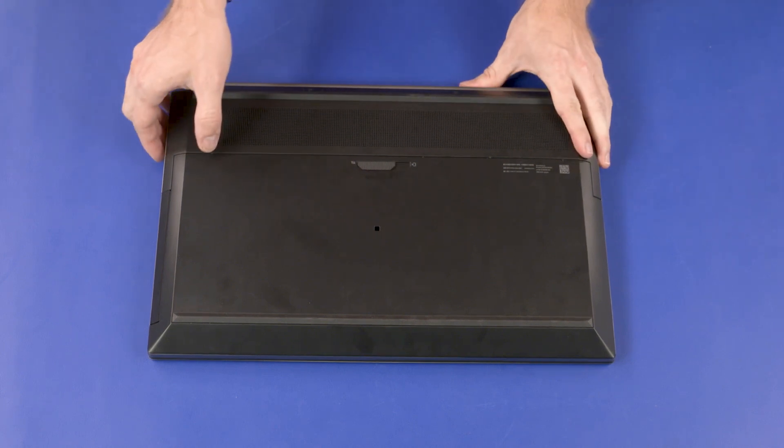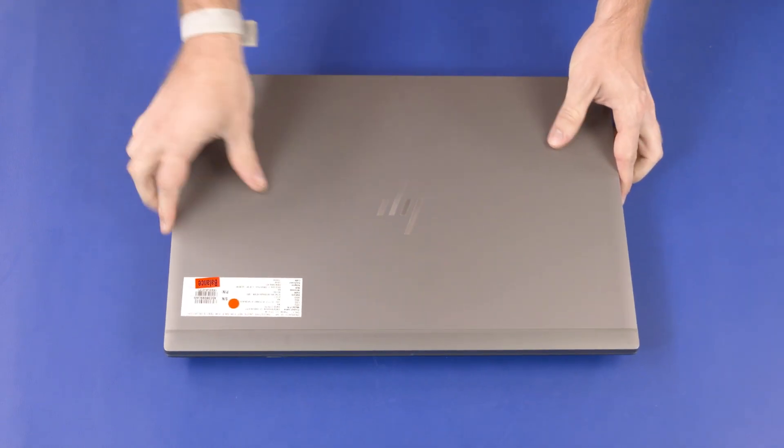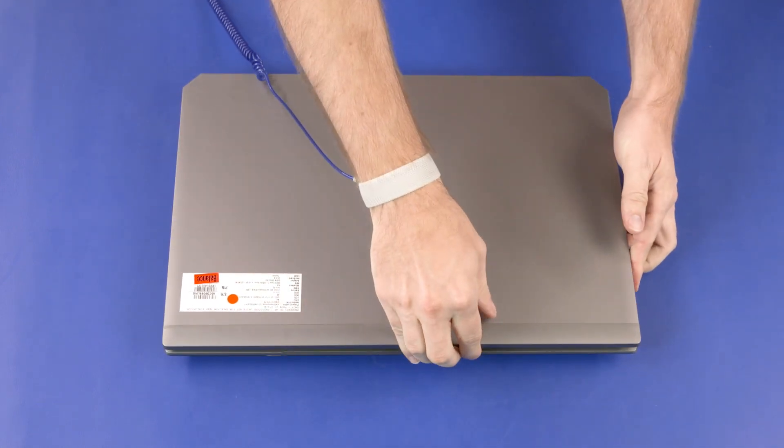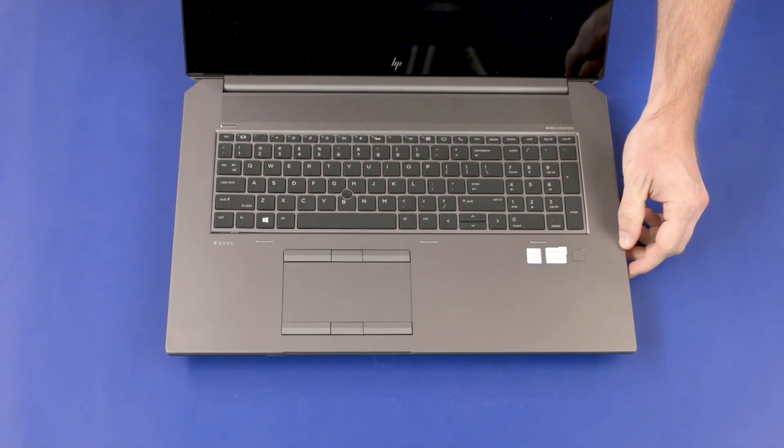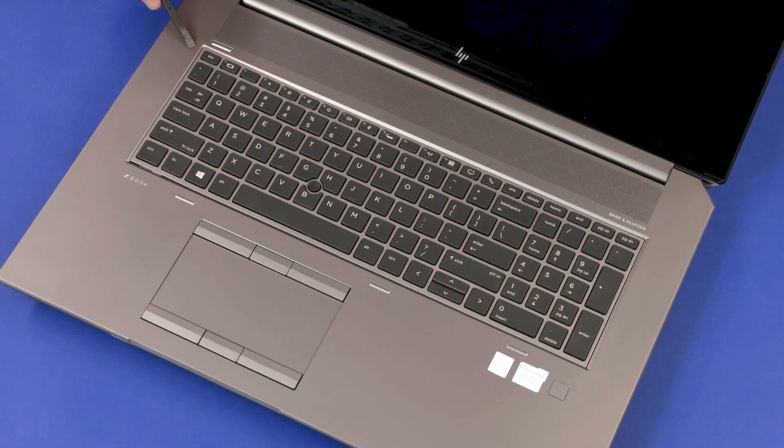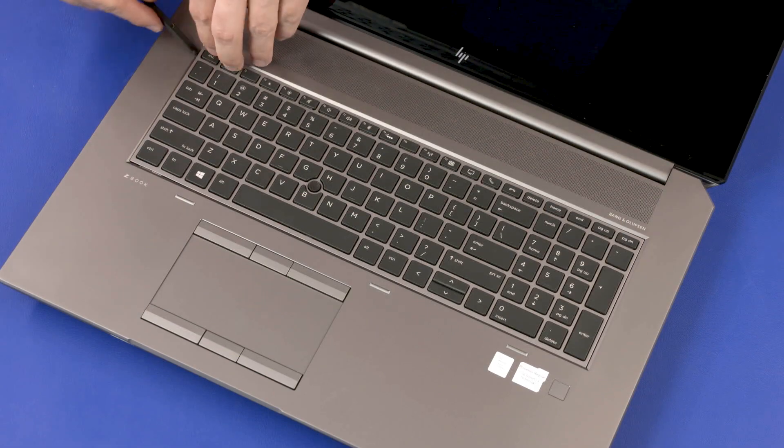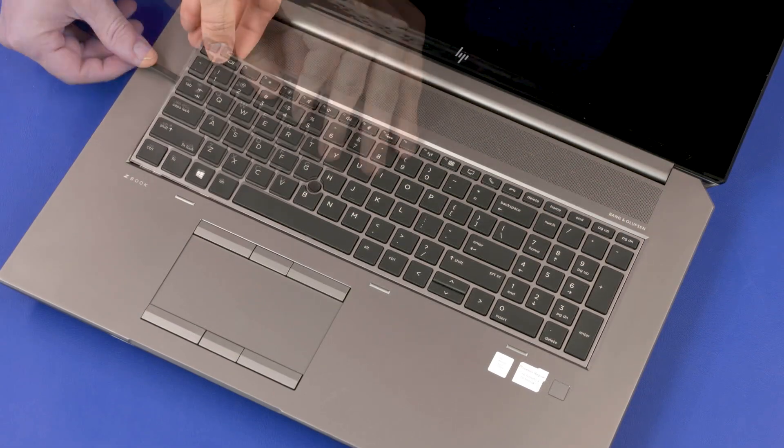Turn the notebook over and open the display panel. Carefully release the remaining edges of the keyboard from the top cover.